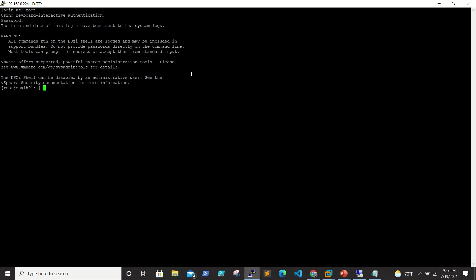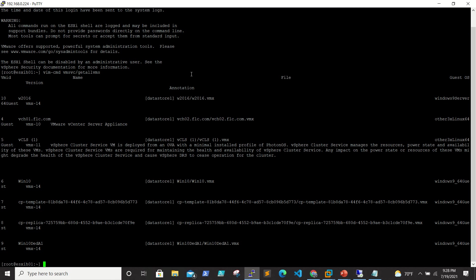We have just connected. We want to see the VMs which are all running on the ESXi box. The command is vim-cmd vmsvc/getallvms. It will display the list of all VMs running on this box. We have a Windows 2016 box, vCenter, vCLI - these are all the boxes.